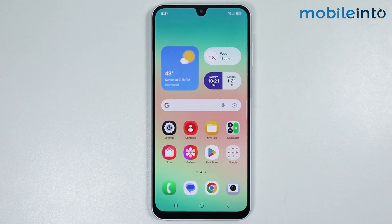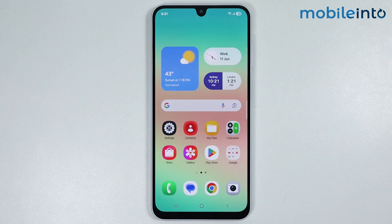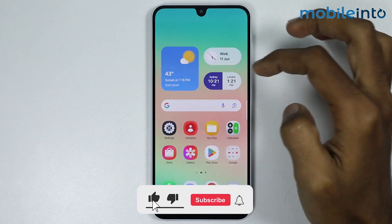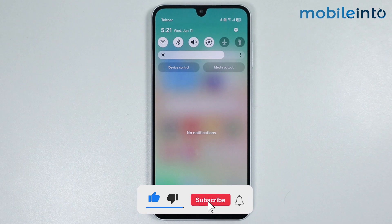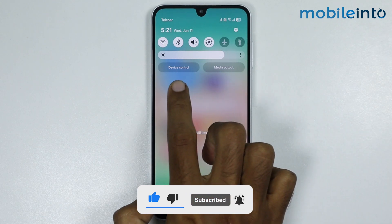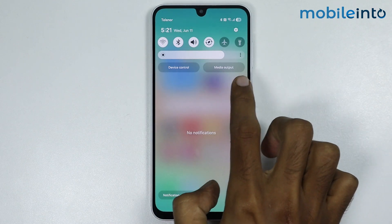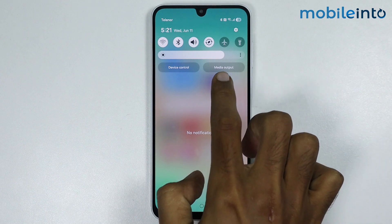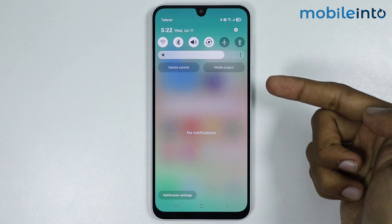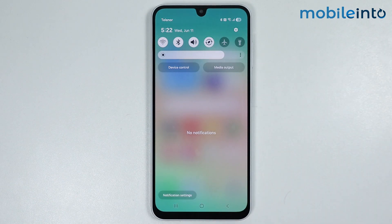In this video we will see how to remove device control and media output on any Samsung phone. If you open the control center on your smartphone and you see these two options — device control and media output — and you want to disable these options in your control center, here's how.